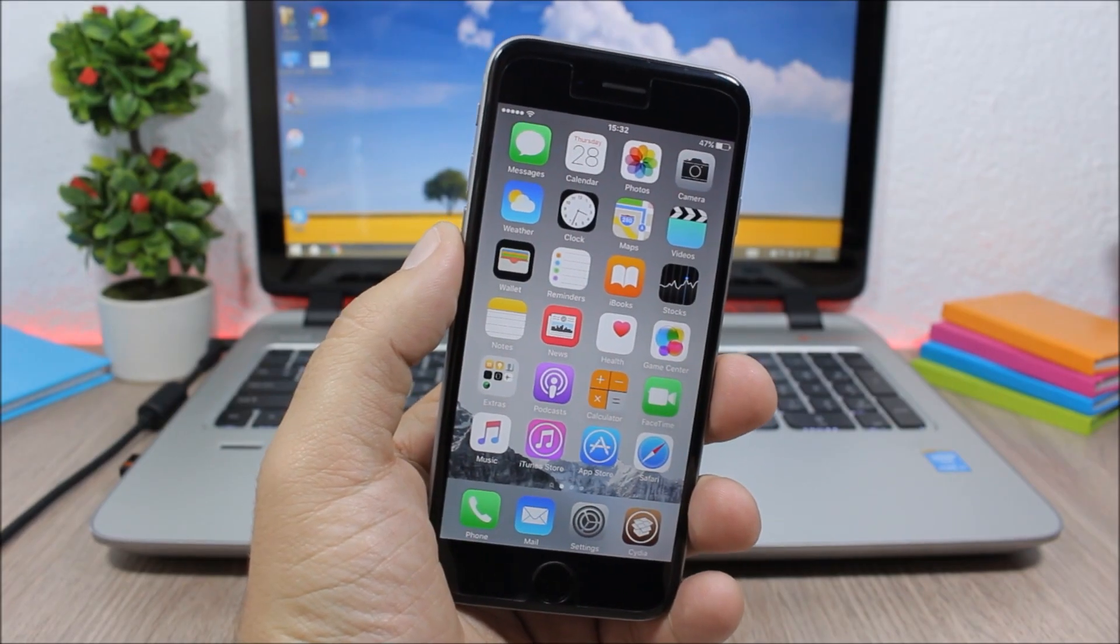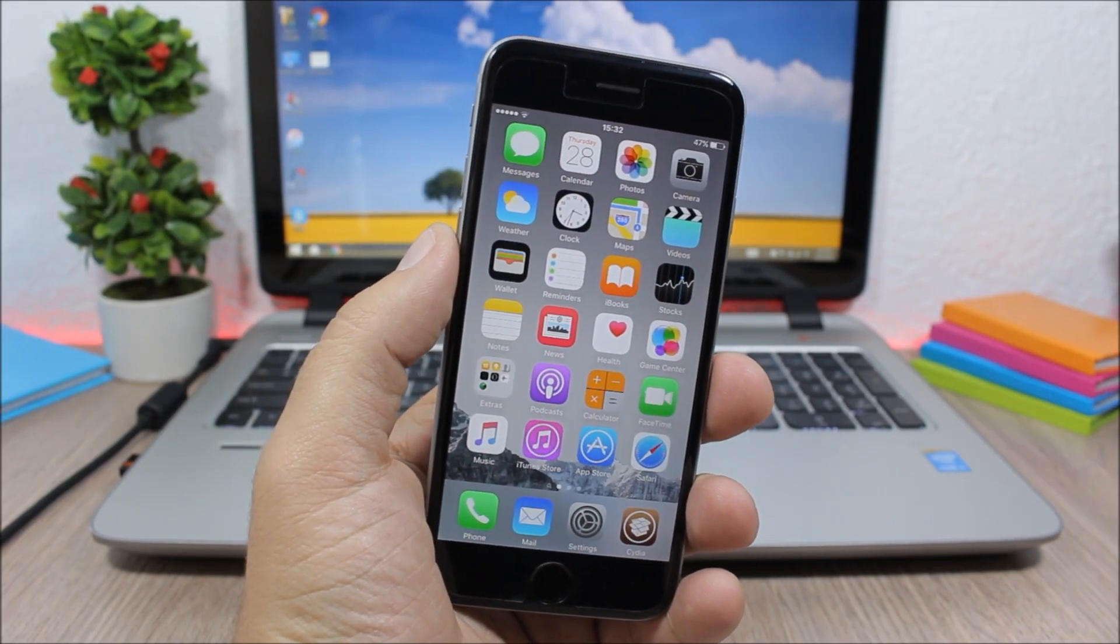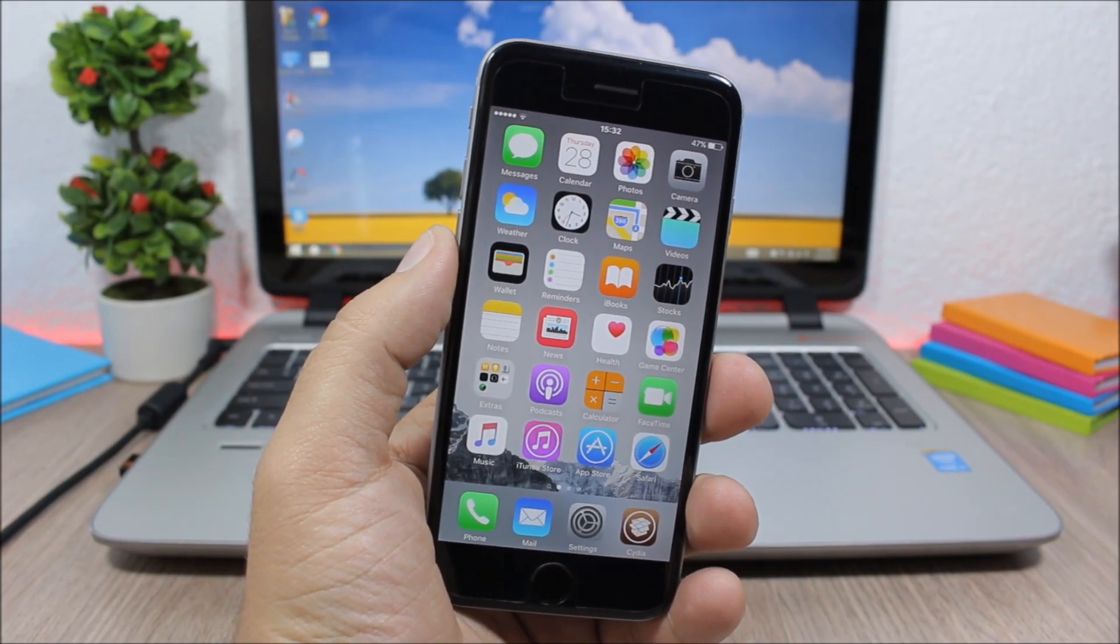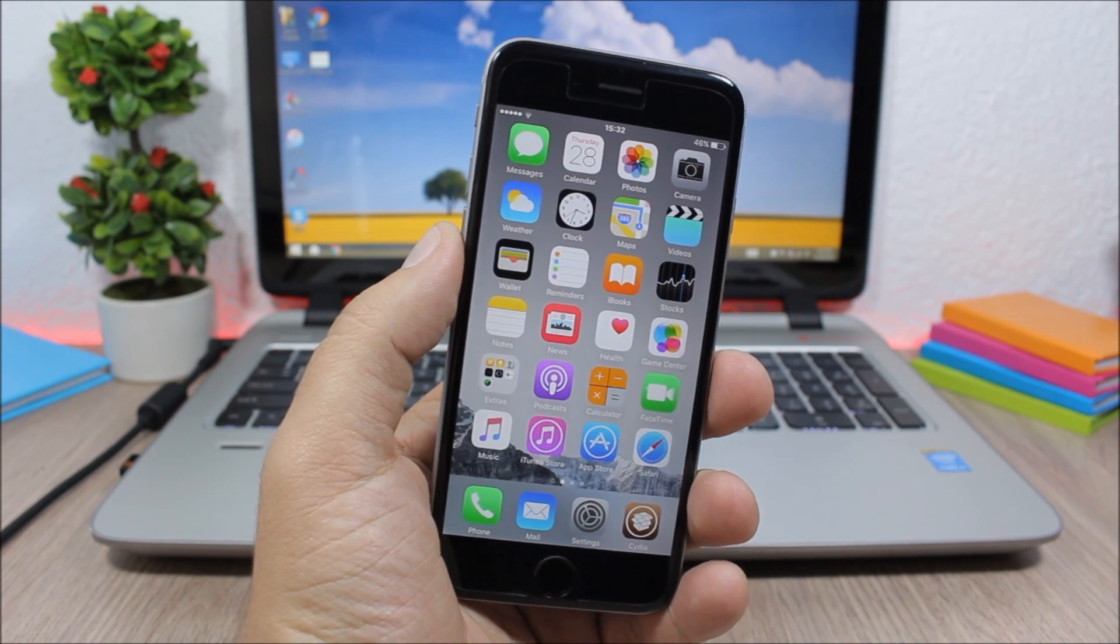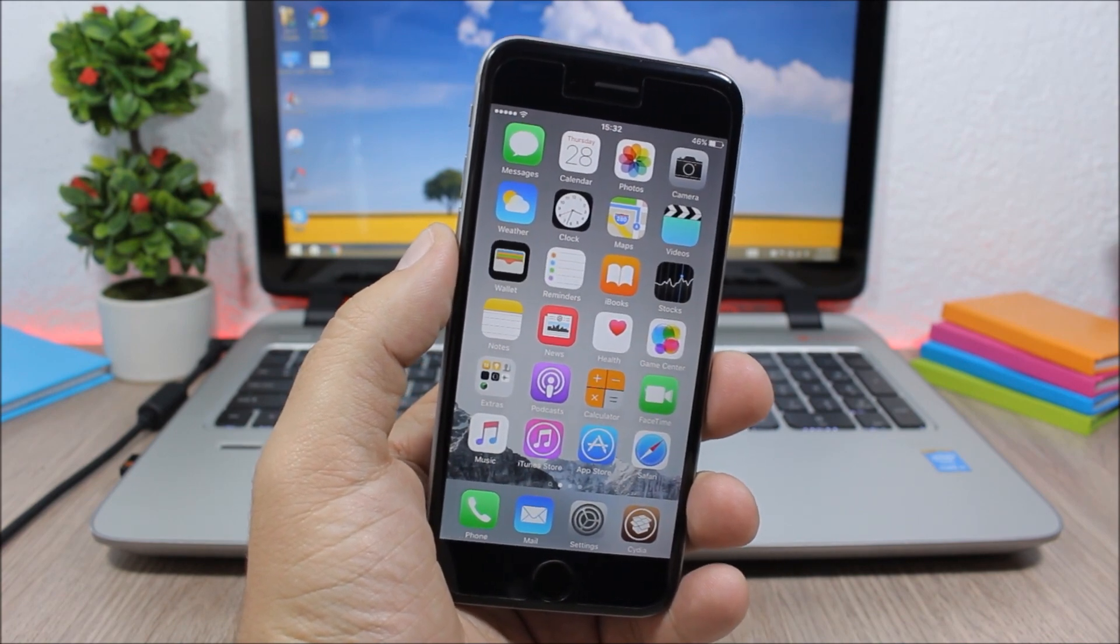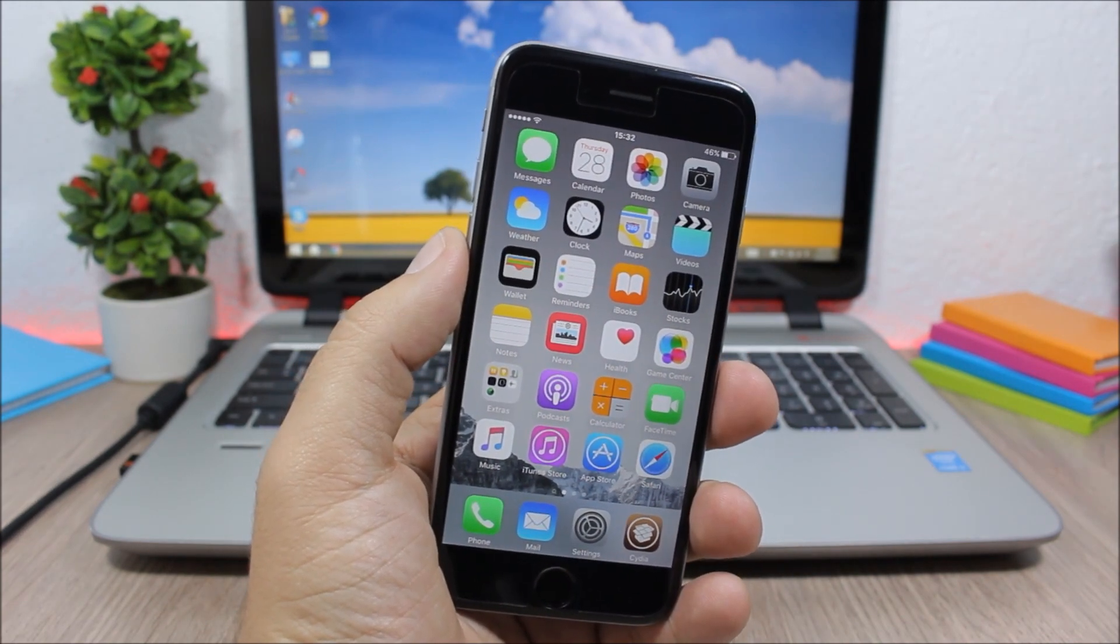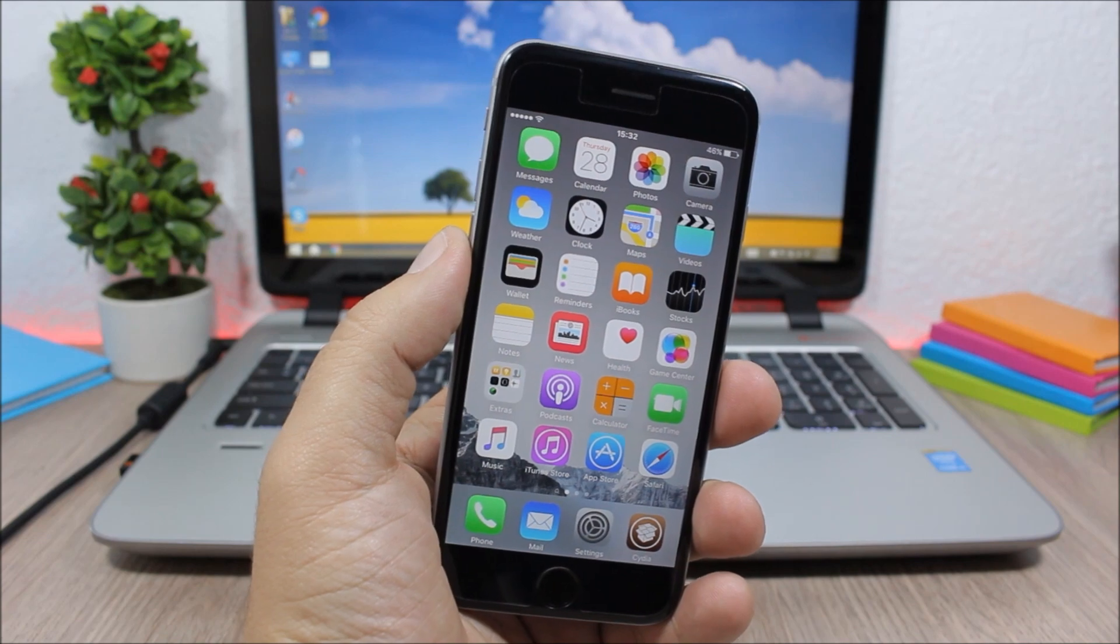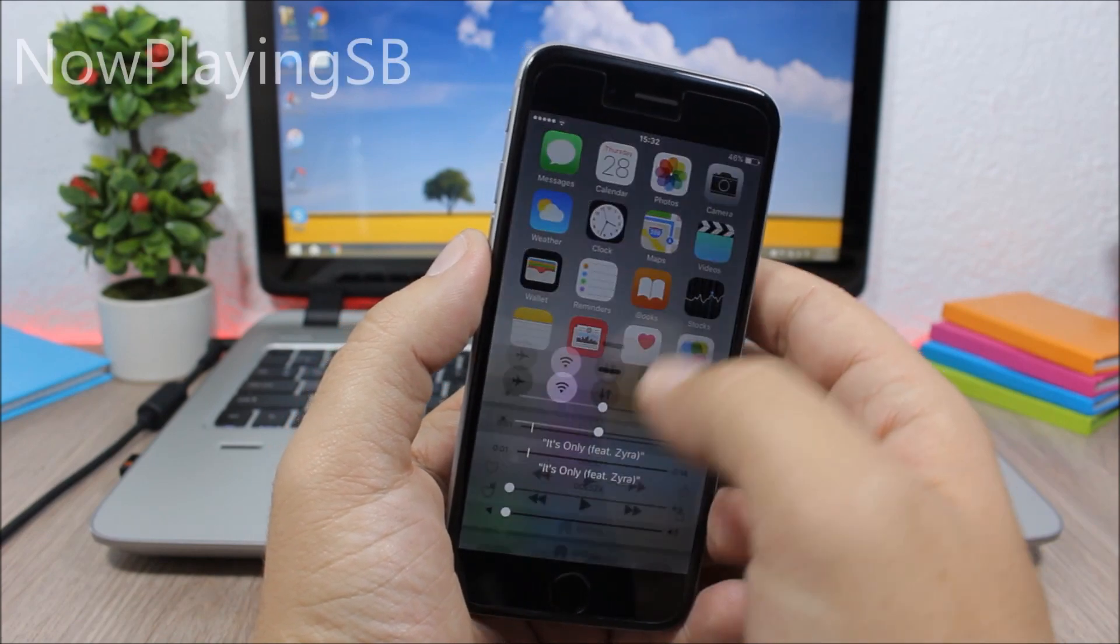Hey what's going on everyone, this is iReviews. In today's video I will show you the best Cydia tweaks for the fourth week of April 2016. The first tweak for this video is called Now Playing SB, and what it does is that it will show you the now playing song on the status bar of your device.